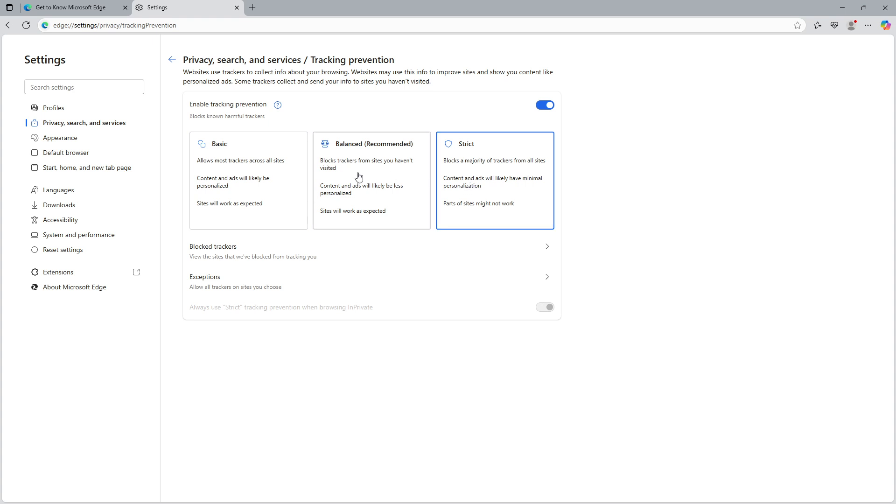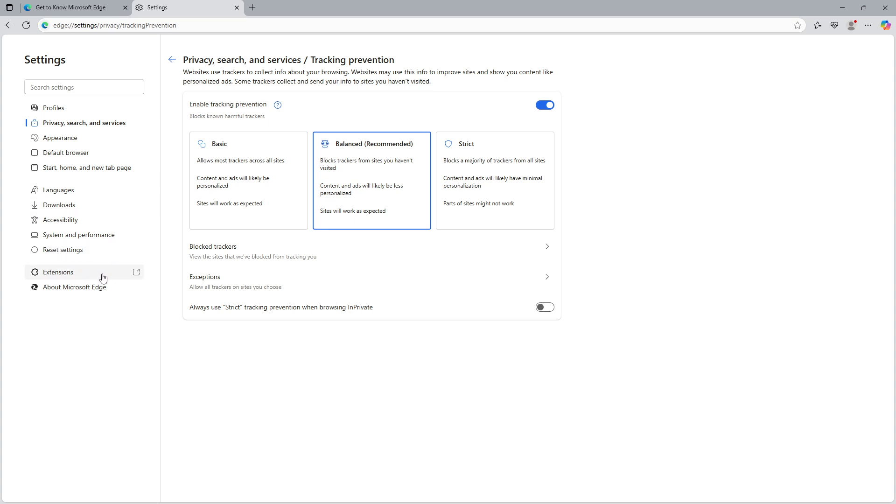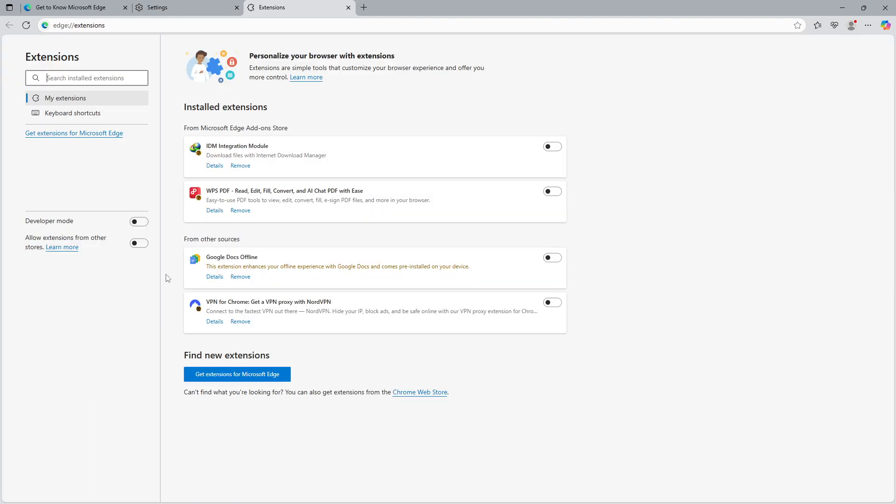After setting up tracking prevention, let's move to the next section where you can enable specific ad blocker extensions. Start by reopening Microsoft Edge if you've closed it. Again, you'll want to click on those three horizontal dots in the top right corner and then select Settings. Within the Settings menu, click on Extensions. This area is specifically for managing and customizing the browser's add-ons.